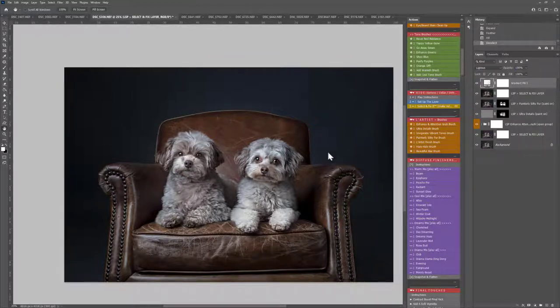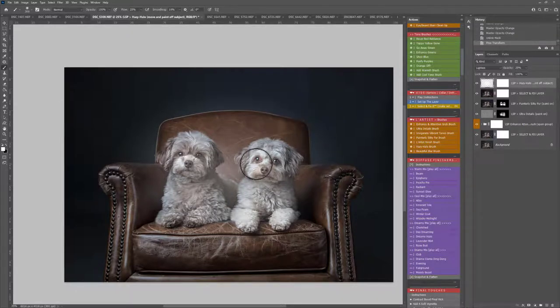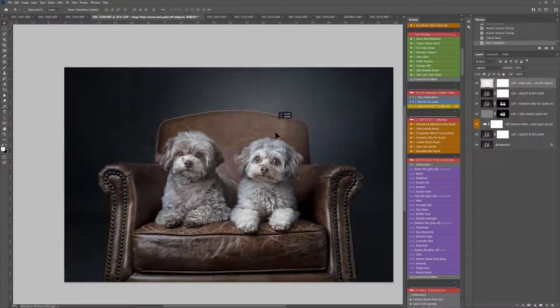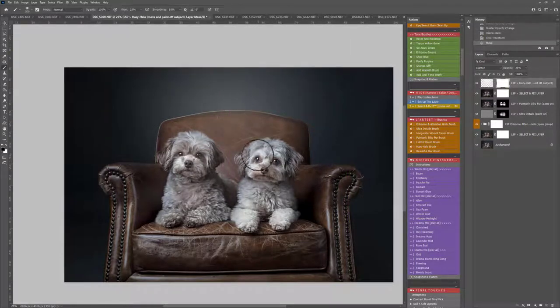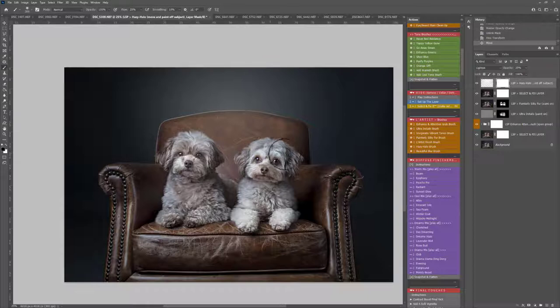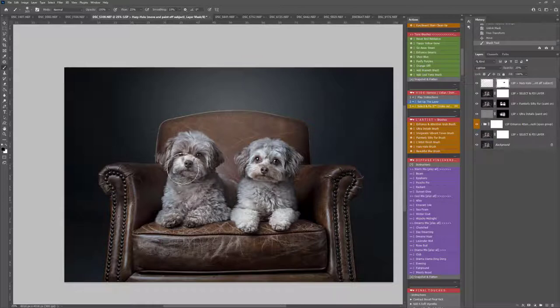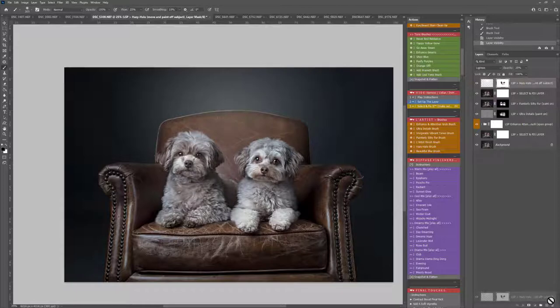Hazy Halo, this is more for your outdoor images, but I'm just going to show you what it does. Hit V or the move tool and you can drag this little hazy halo anywhere you'd like it to be. Click the layer mask and paint off of your subjects using the brush tool. It's really cute and easy if you wanted to get that beautiful background haze. It does it instantly for you. But for this image I really don't think we need it. So I'm going to drag it down to trash.